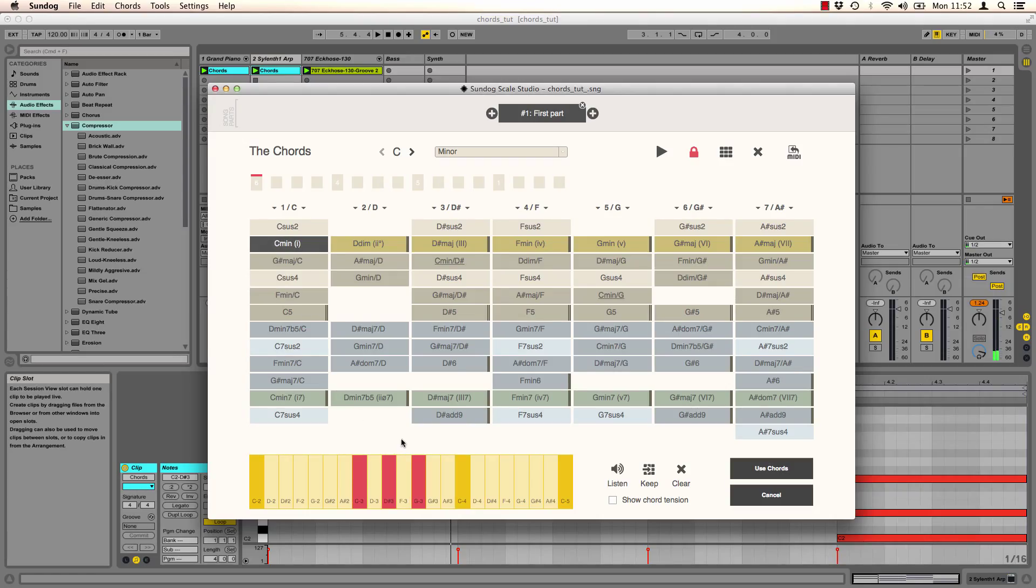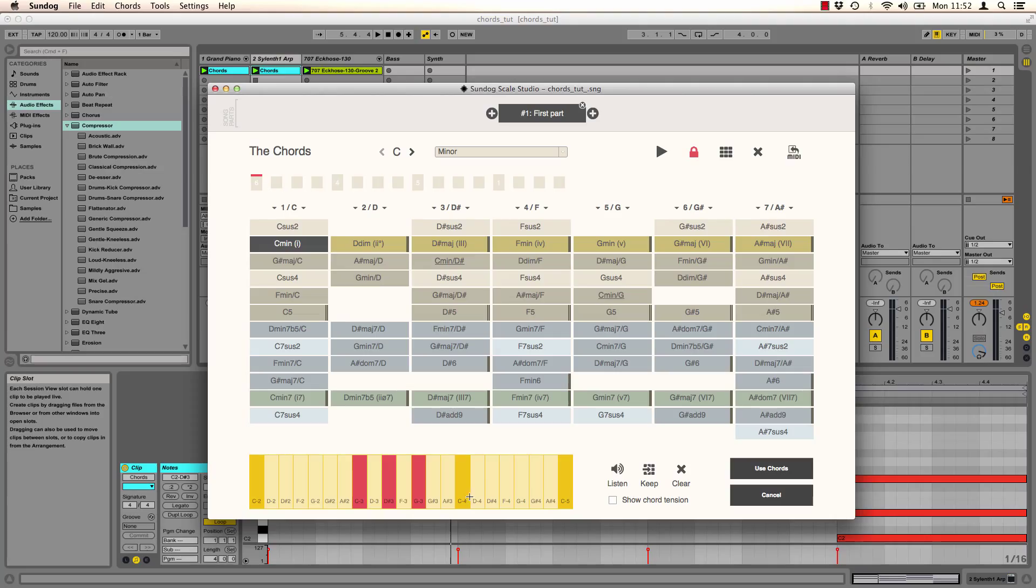You can change the notes on the keyboard here as well. For example I can add another note here or strengthen the root note.